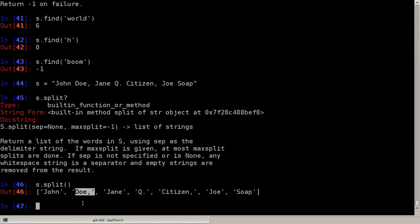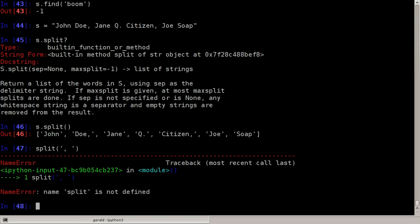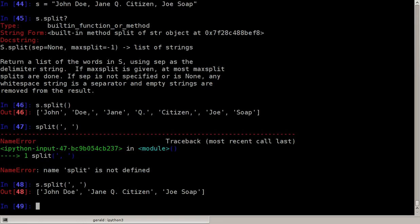We can try that out, s dot split, and we get a list of plenty of strings, not just the names but first names and then we have the commas inside. This is definitely not what we want. What we want is to split the string at a comma followed by a space. All right, s dot split. Now we have John Doe and Jane Q. Citizen and Joe Soap in a list.